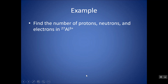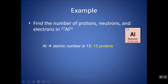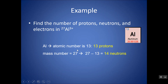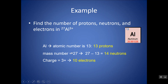Now let's go the opposite way: given the symbol, find the numbers of subatomic particles. Aluminum tells me there are 13 protons because I can look up the atomic number. I take the mass number — which is 27 — and subtract the number of protons, 13, to get 14 neutrons. Remember, neutrons are not written anywhere in the symbol, but I can subtract to get them. I get the number of electrons by accounting for the charge. If there are 13 protons, in an atom there would be 13 electrons, but this is an ion. The 3 plus tells me I've lost 3 electrons, so I now have 10 electrons.